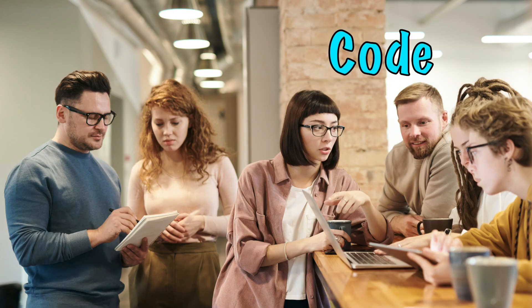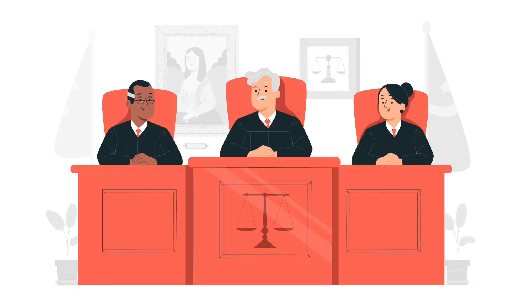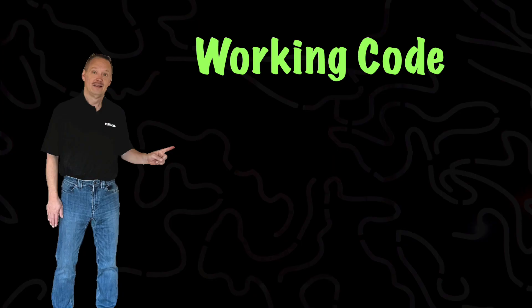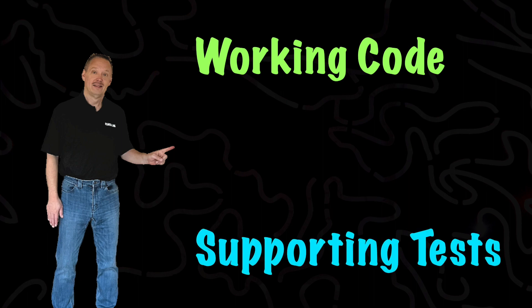Some developers will write the code first, then the test. I'm not here to judge which approach is best. I find it beneficial that the end result is working code with supporting tests.